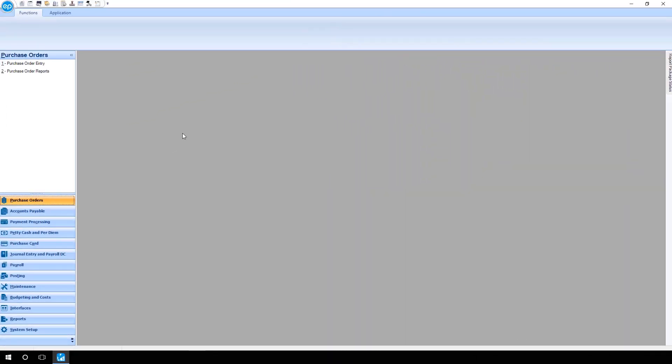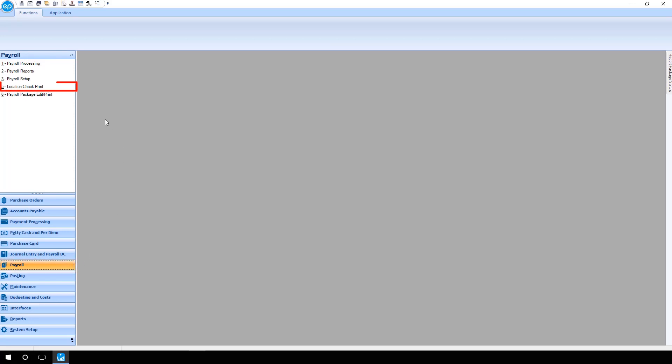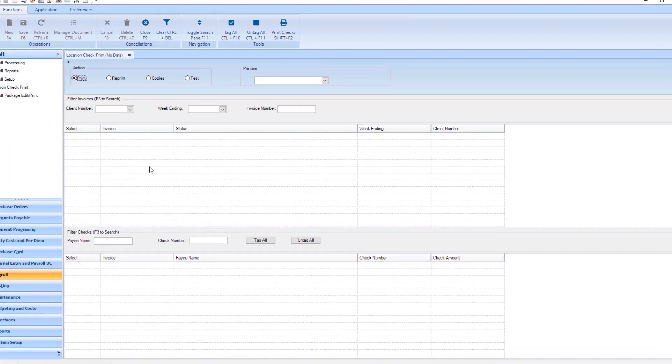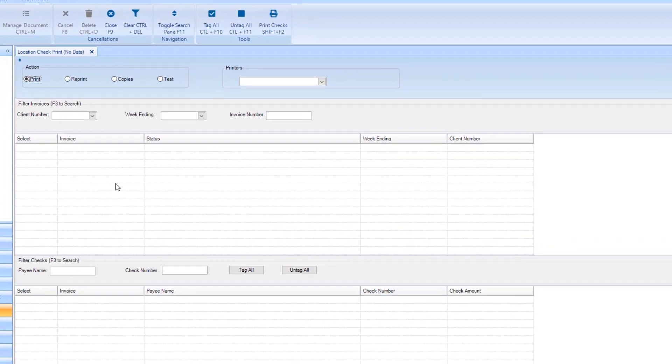To perform a location check print, from the navigation pane, click Payroll, then Location Check Print. The Location Check Print screen will appear.